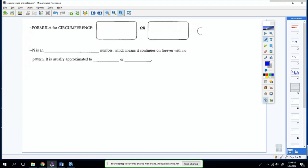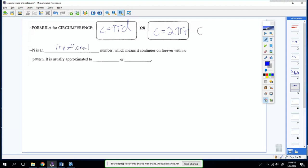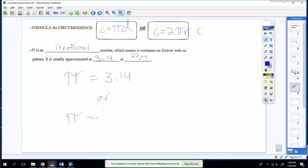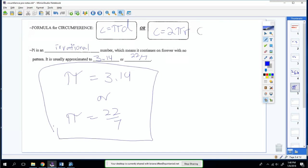Now let's learn the formulas for circumference. There are two formulas, and they can be found on your green chart or star chart, so you don't have to memorize them. The first one is C equals pi times diameter. The second is C equals 2 pi r, which means 2 times pi times r. Pi is an irrational number — it continues on forever with no pattern. It is usually approximated as 3.14 or 22 over 7. Generally, we're going to be using 3.14 more often.